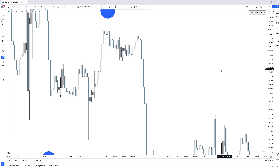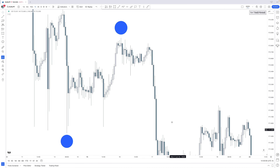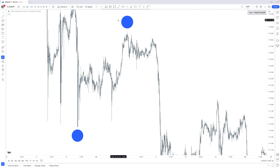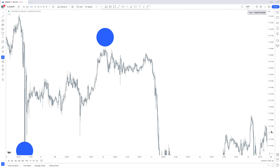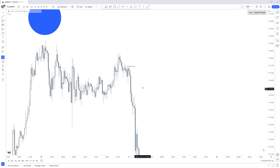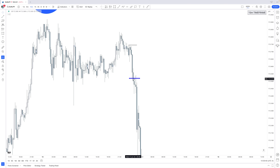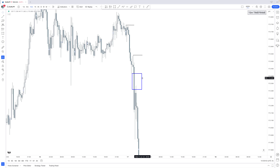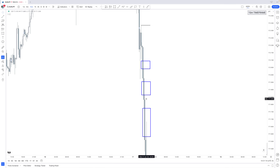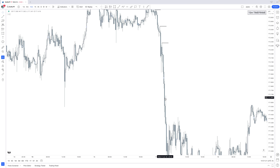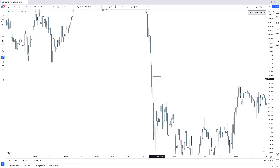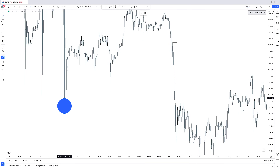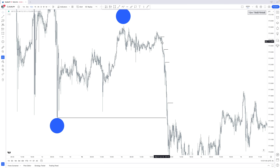Diving into an even lower time frame and focusing on the 15-minute, from this four-hour intermediate high toward this four-hour intermediate low, we again create those short-term highs — a short-term high followed by fair value gaps. We come back into that fair value gap, then create a new swing high which is a new short-term high followed by a new fair value gap. We retrace back into those fair value gaps repeatedly, creating new short-term highs, until we eventually reach the target of the intermediate term low.